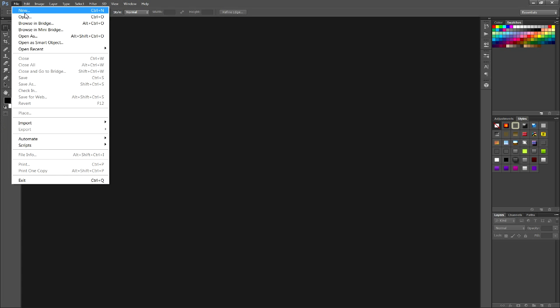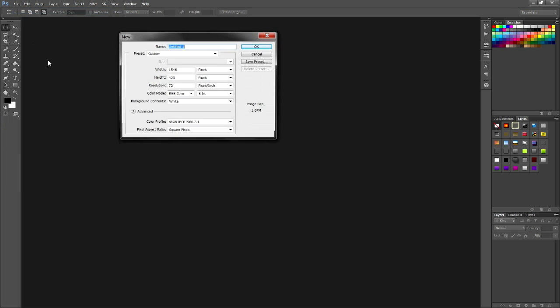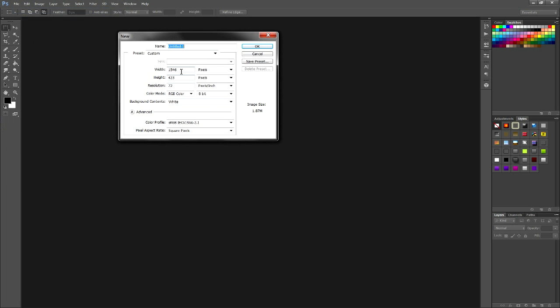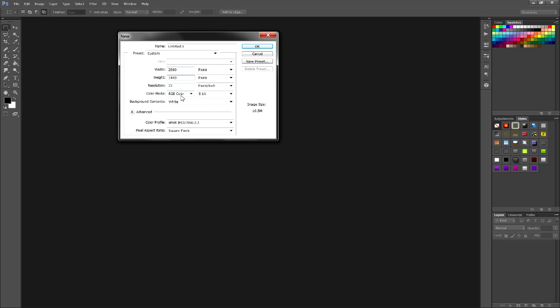Go to file, new, and the dimensions of the max thing is, go to the width, and make sure you turn pixels, type in 2560, and go to height and do 1440. Make sure that's 72, and the rest is good.